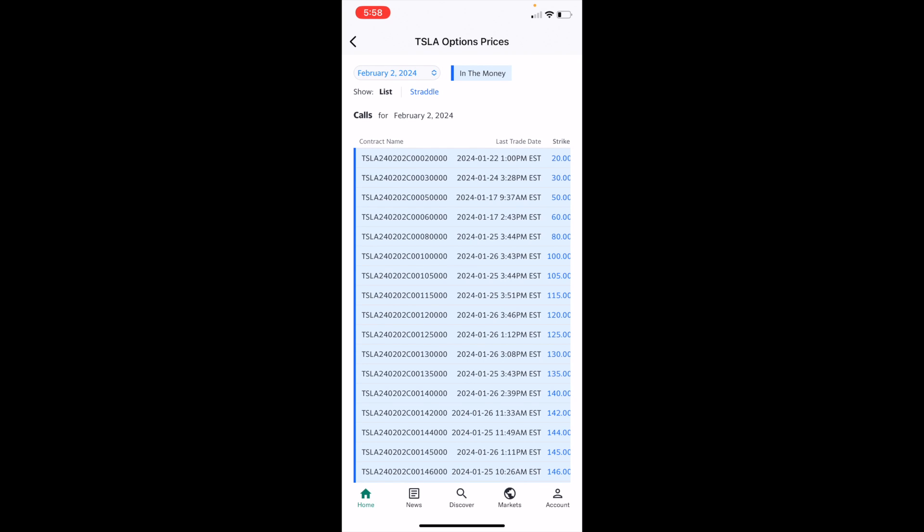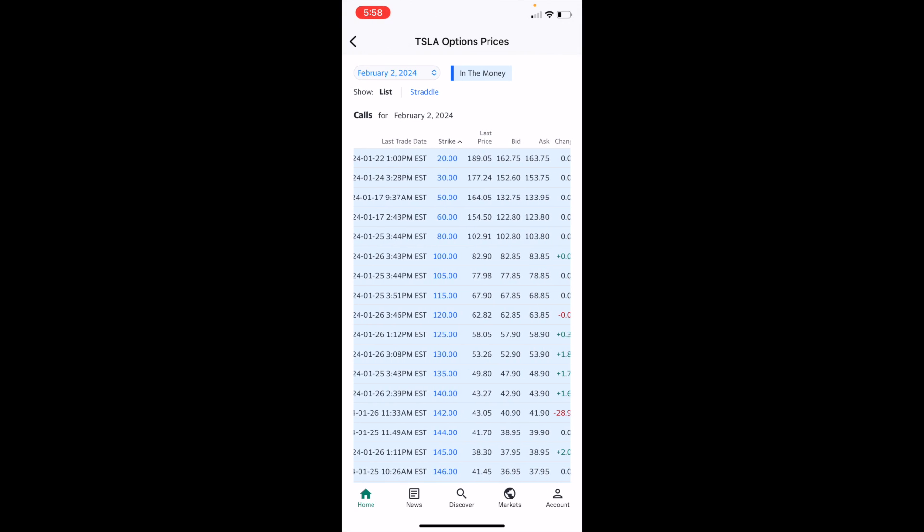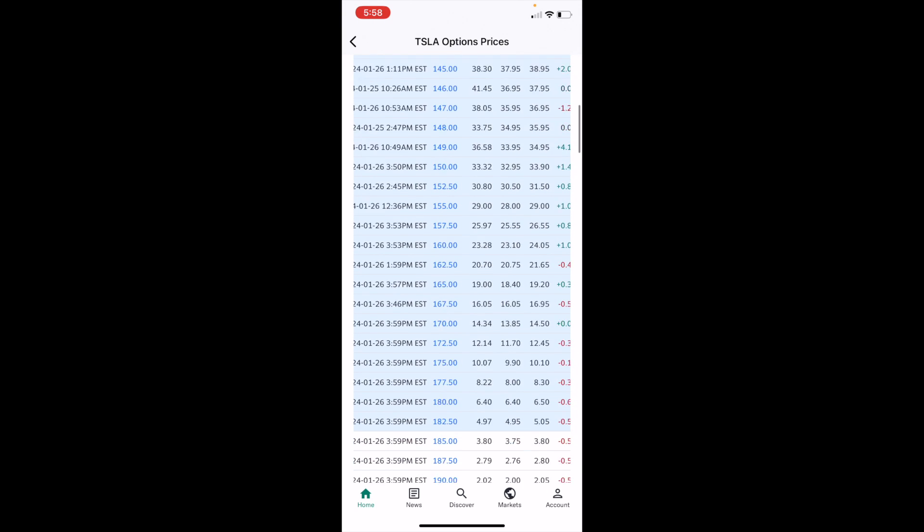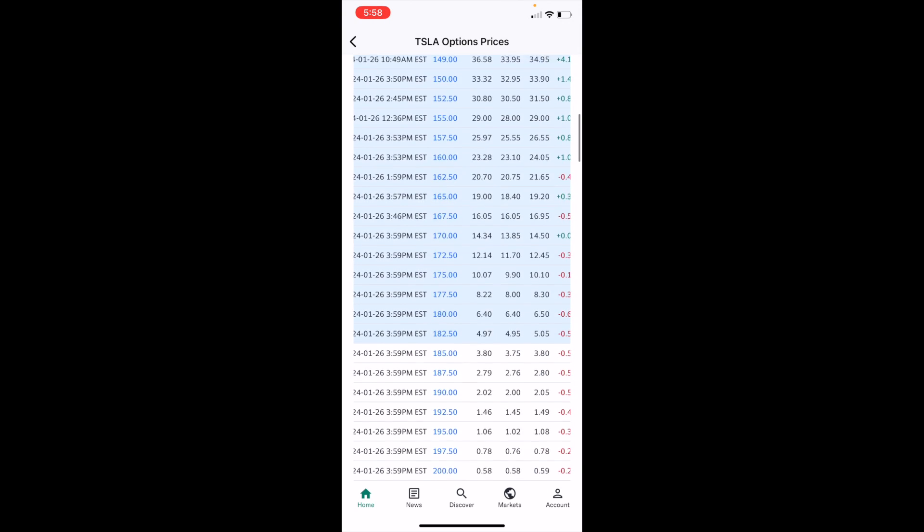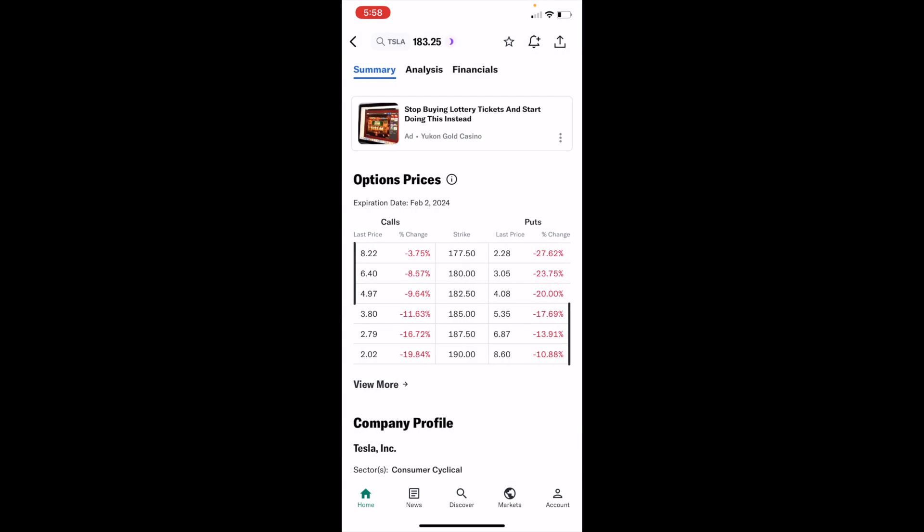So now when you're on the TSLA or Tesla options prices or whatever stock you may select, you can now view the price point. You can go ahead here and just look down for it yourself. As I mentioned, you can go back in a simpler version to look at the call options here and the put options prices for the expiry date.